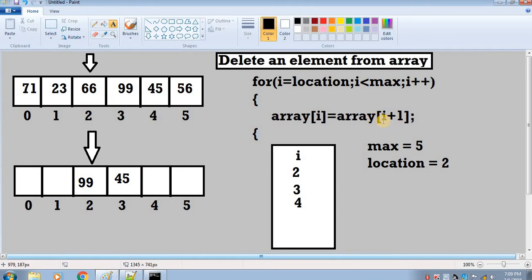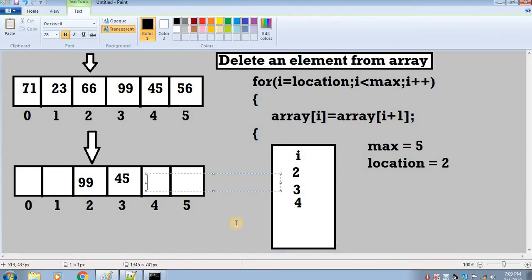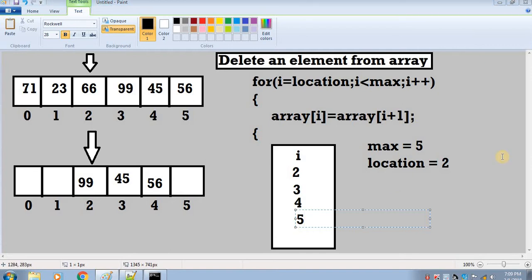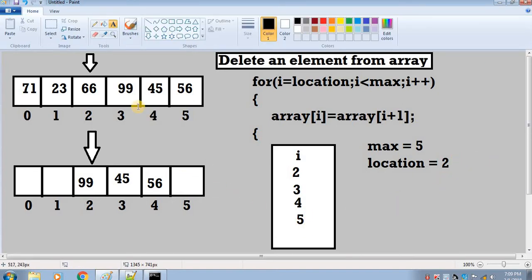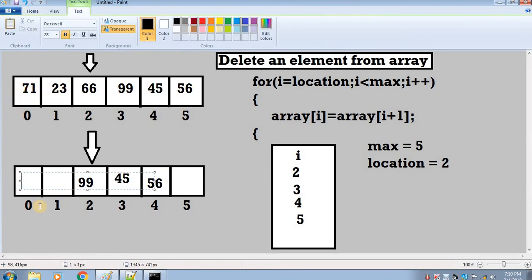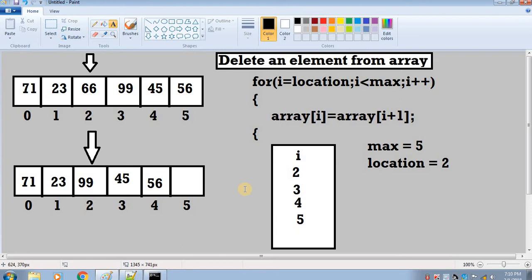4 is less than 5 so we insert again. The statement says we take the value at index i plus 1 which is 5, and at index 5 we have 56. So we insert 56 at array index 4. Now i's value is 5 and we exit the loop because 5 is not less than 5. Notice we haven't done anything with 71 and 23, so they remain in their original location. After all this processing we have deleted the value at index 2, which was 66.